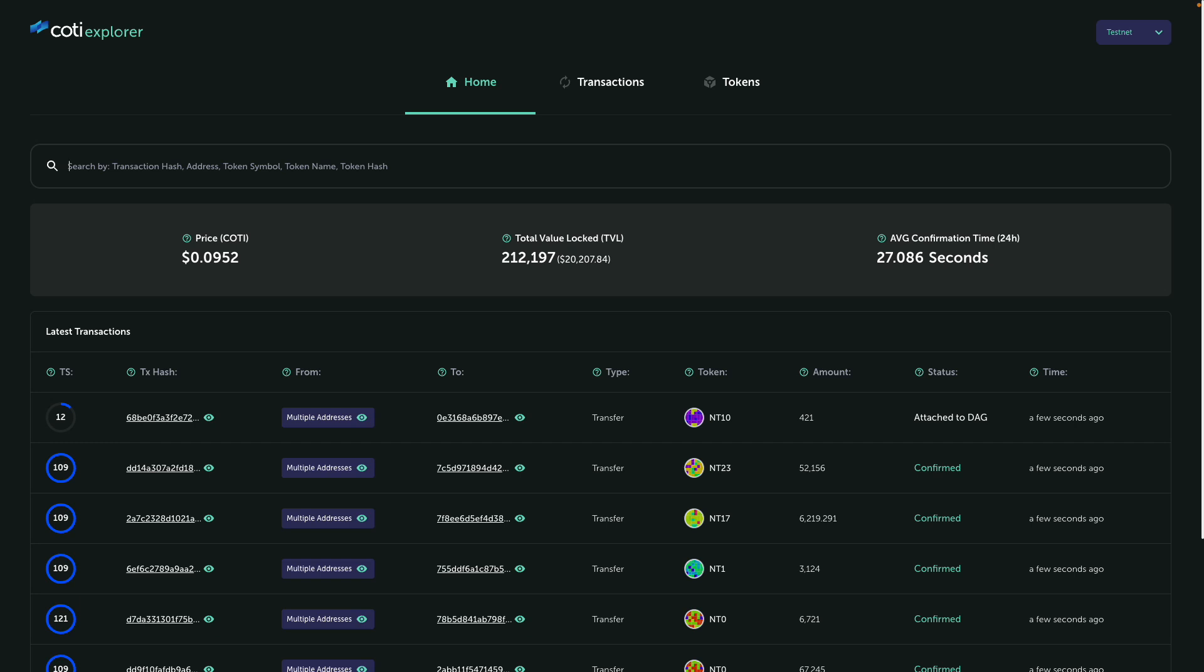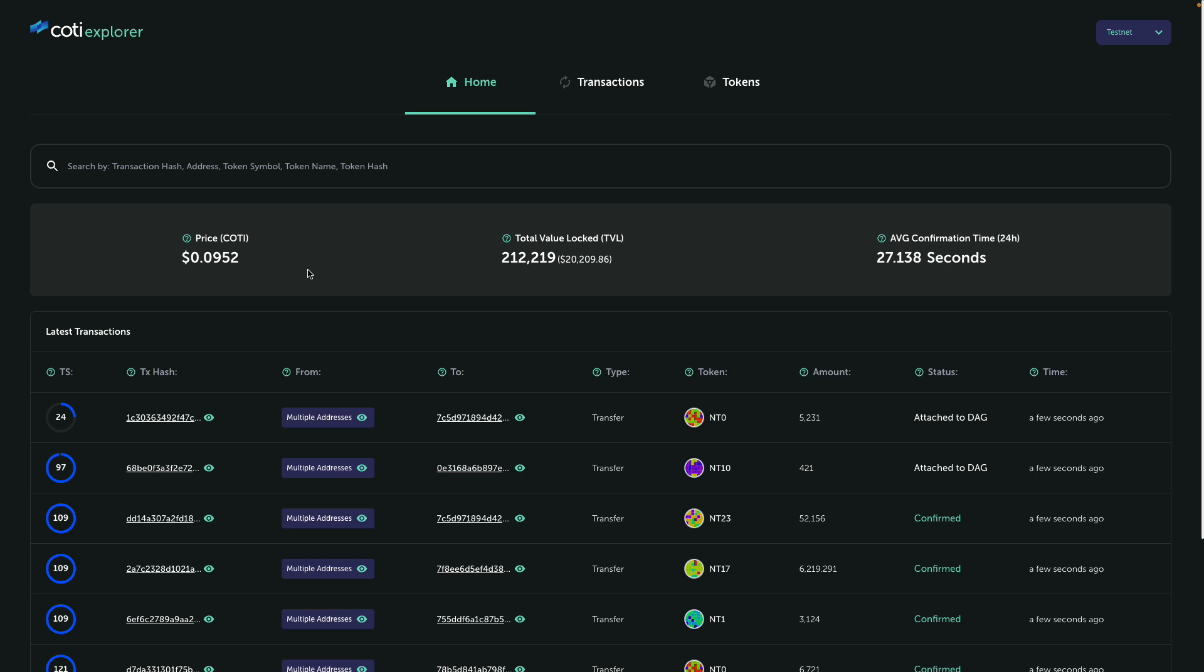All right, so first of all we can see that Kodi's Explorer UI has totally changed. Basically now we have stats cards that show us the updated Kodi price, the TVL of our treasury, and the average confirmation time of the trust chain. Keep in mind this is a development environment so the stats might not be aligned.